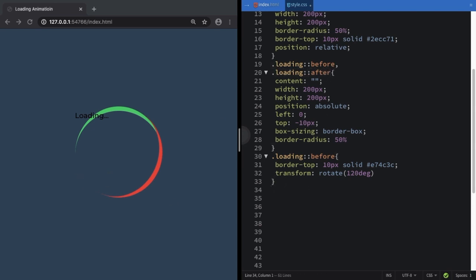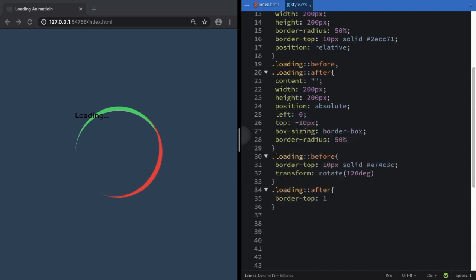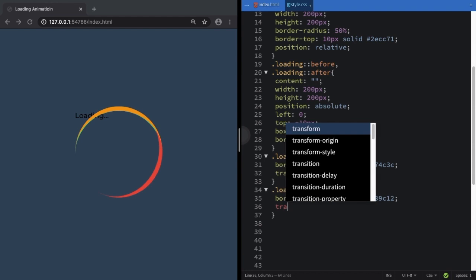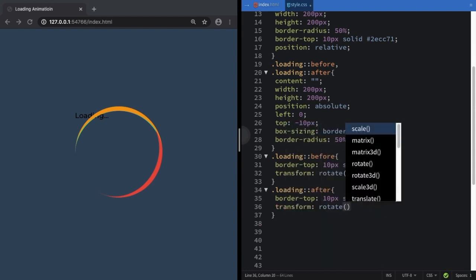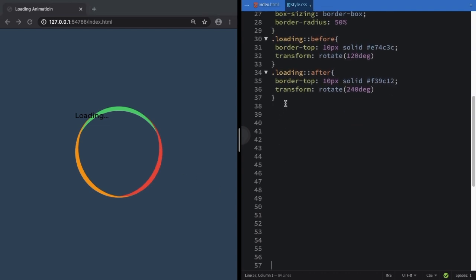Now let's go to the last one: .loading::after. Let's create border-top: 10 pixels solid, and let's pick a color — feel free to choose your own colors. Again it starts on the top, so let's bring it to position with transform: rotate to 40 degrees. And our beautiful circle is done.